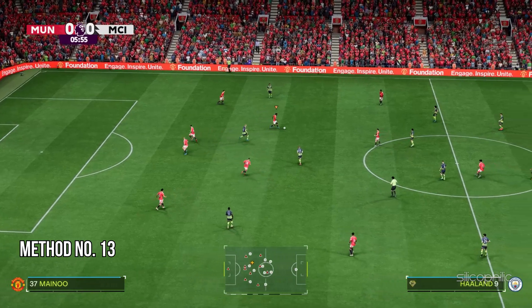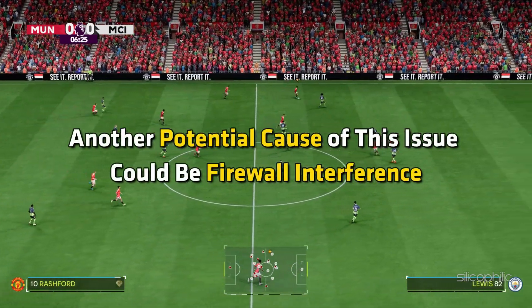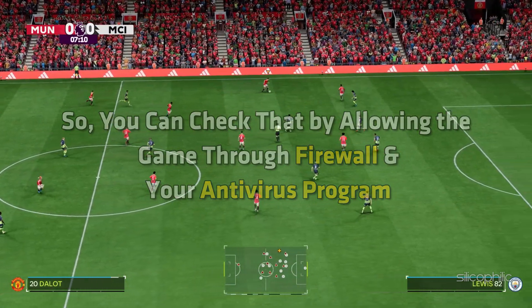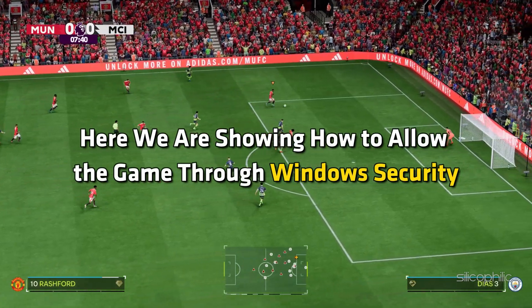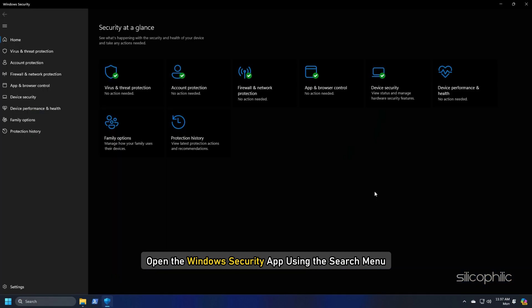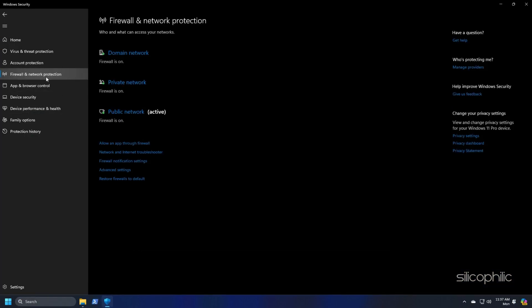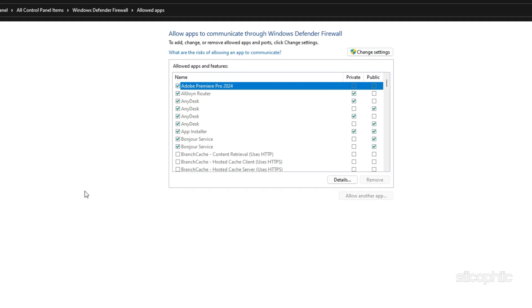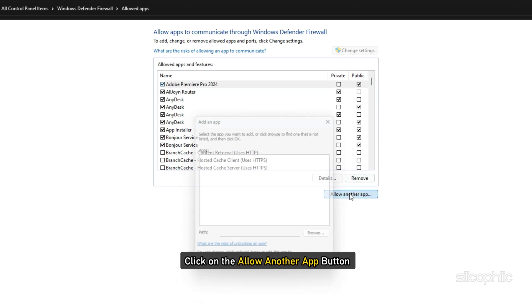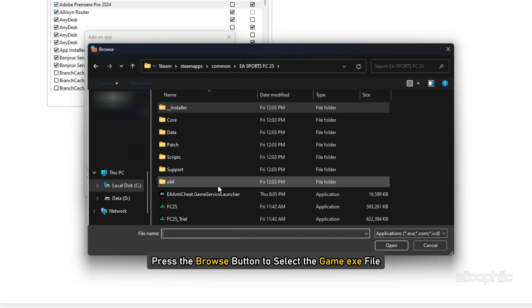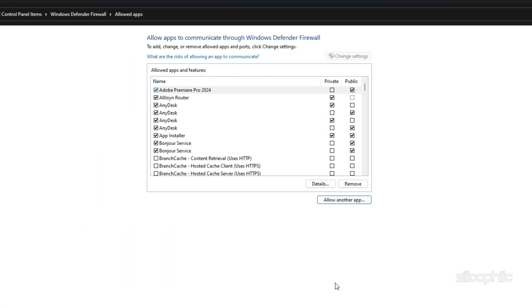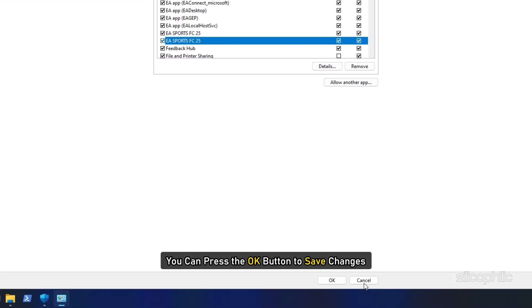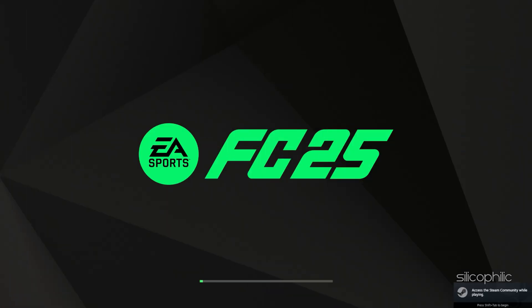Method 13: Allow the game through the firewall. Another potential cause of this issue could be firewall interference. So you can check that by allowing the game through firewall and your antivirus program. Open the Windows security app using the search menu. Click on the firewall and network protection option. Tap on the allow an app through firewall option from the right side pane and then press the change settings button. Next click on the allow another app button and then press the browse button to select the game exe file. Click on open and then click on the add button. You will now see the game under the list of allowed apps and features. Tick the check box associated with the game and enable it on both public and private networks. Once done you can press the OK button to save changes. Finally you can relaunch the game file and check if it is loading properly.